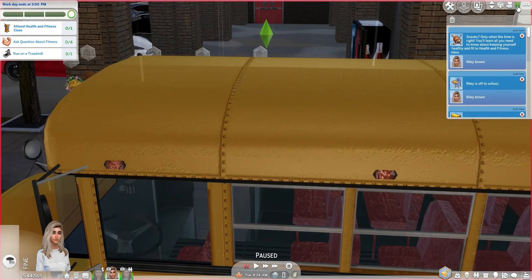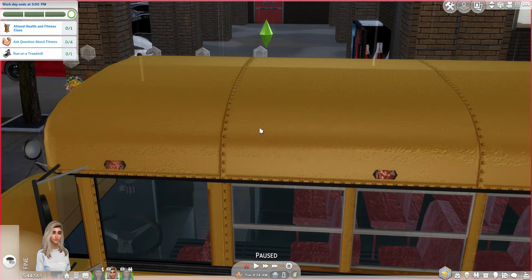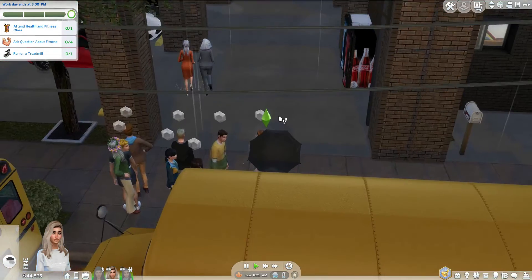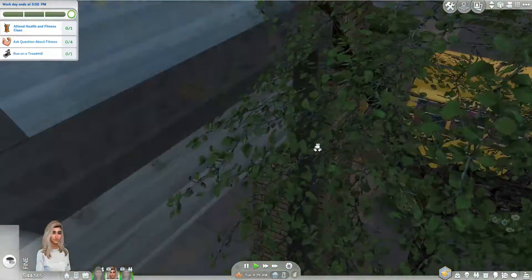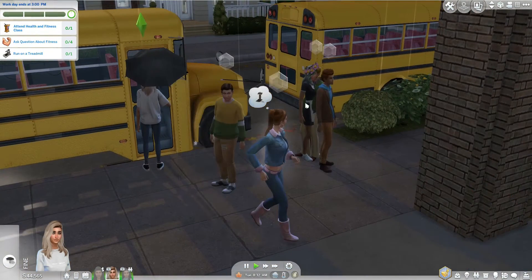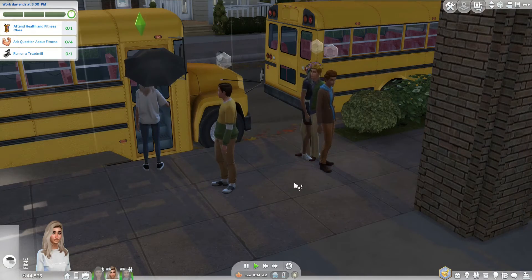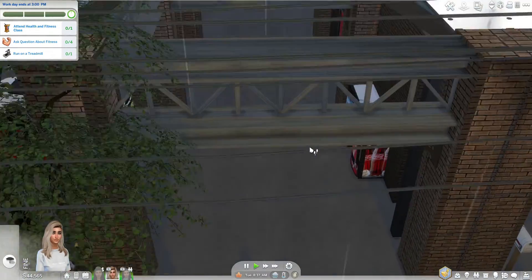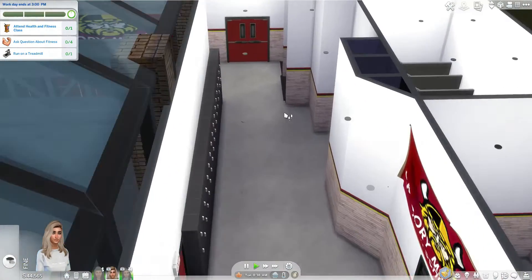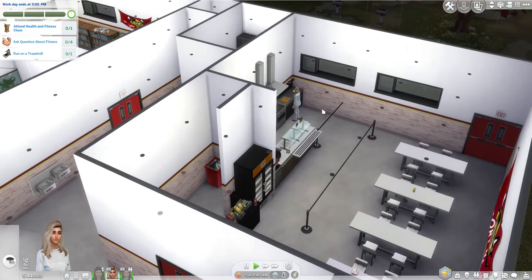I got a notification — it says: 'Only when the time is right, you'll learn all you need to know about keeping yourself healthy and fit in health and fitness class.' So it's health and fitness class today. Let's get there. Here's everybody — that's probably the counselor and principal. It looks like they got off the bus, which is really cool. And there's the janitor — so there's a janitor and caterer for food and everything. She's cooking! Fully functional high school, really.